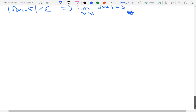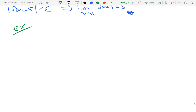Let's take a look at another example. How about the limit as x approaches 2 of 3x minus 5. As x gets closer to 2, that's going to be 3 times 2 minus 5, which is 6 minus 5, equal to 1. So I want to prove that.